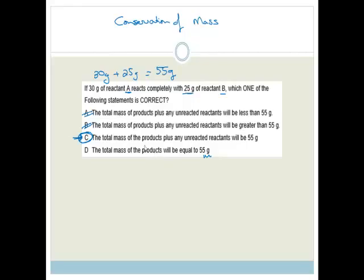And that, grade 10, is a sample of the type of multiple choice questions you can get in the June exam. Please go practice these sections. If you didn't understand, go back to those sections, go through the PowerPoints, and then do the questions.